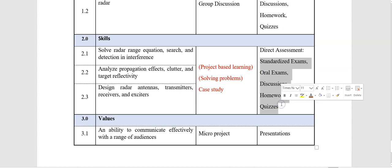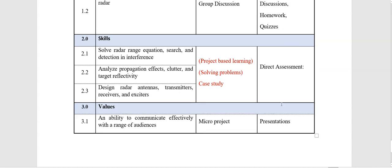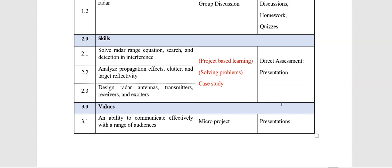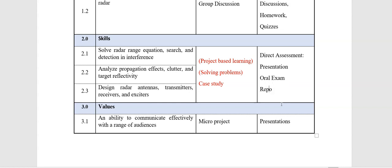presentation, you can use oral exam, you can use reports in order to check and to assess these learning outcomes.